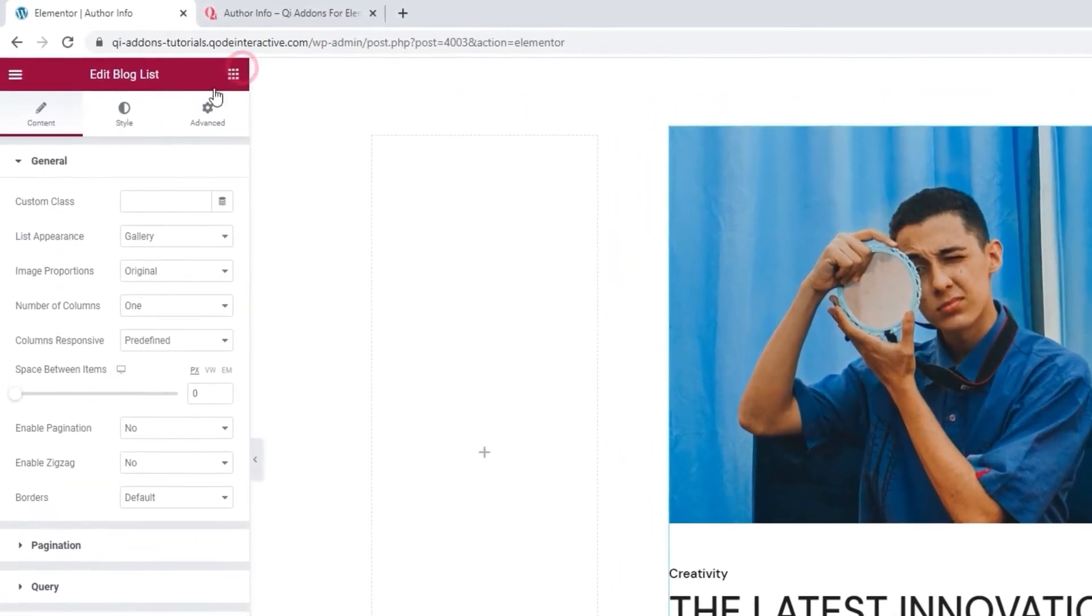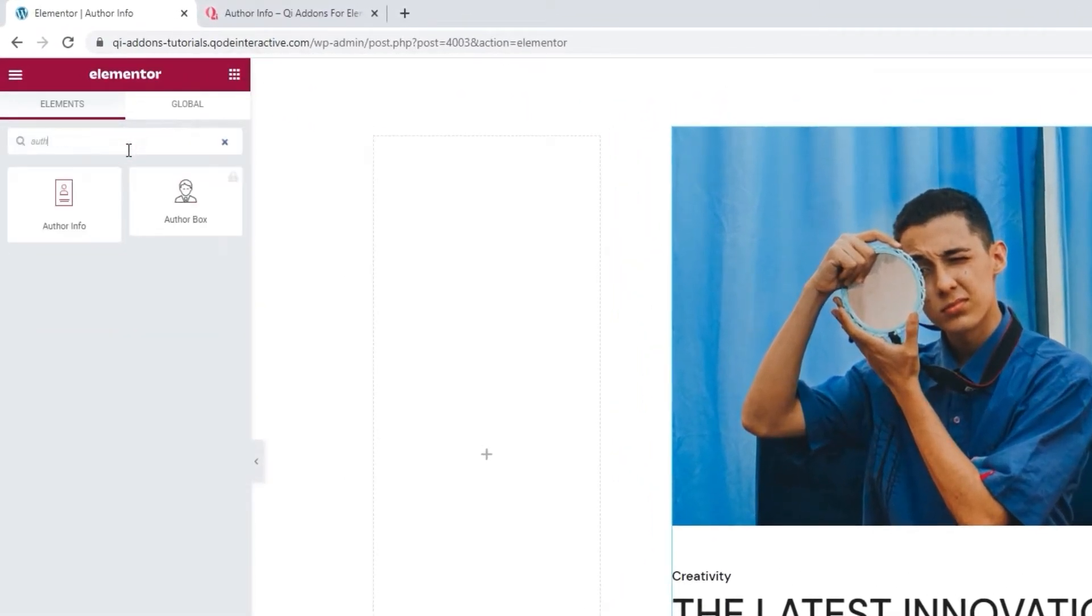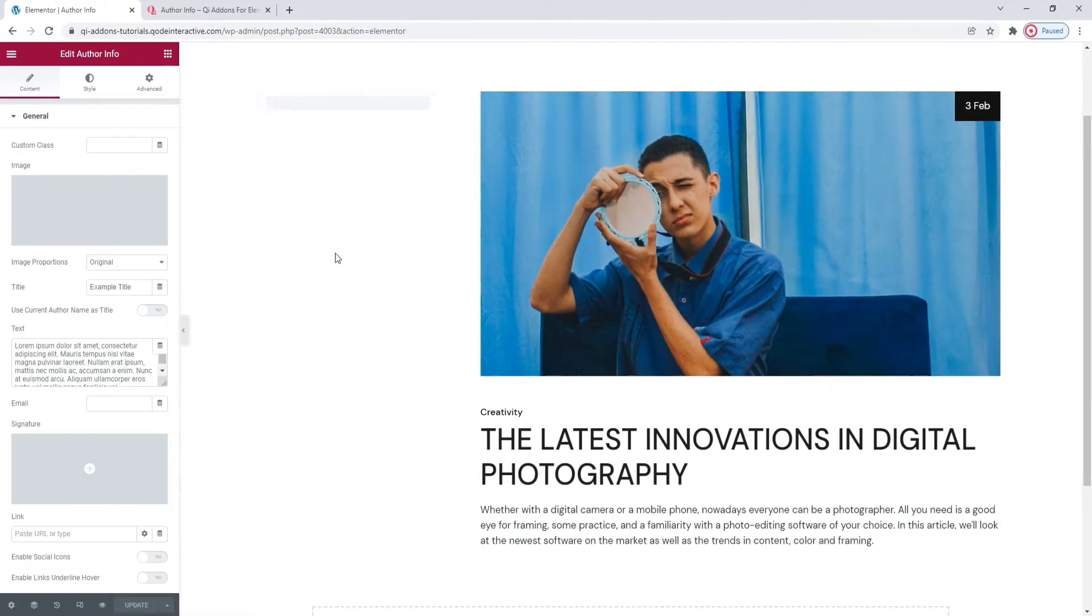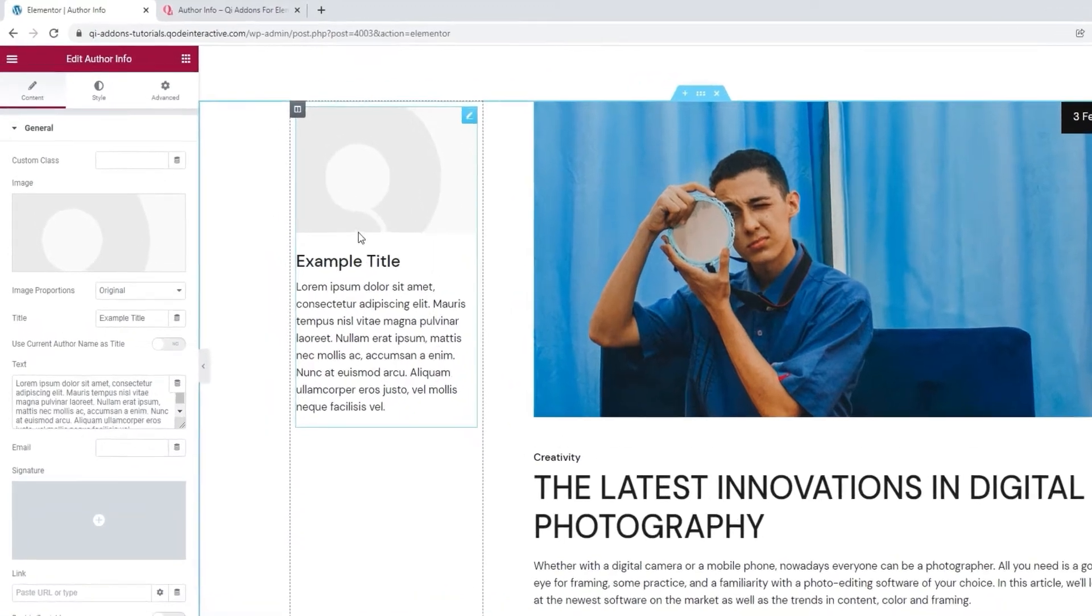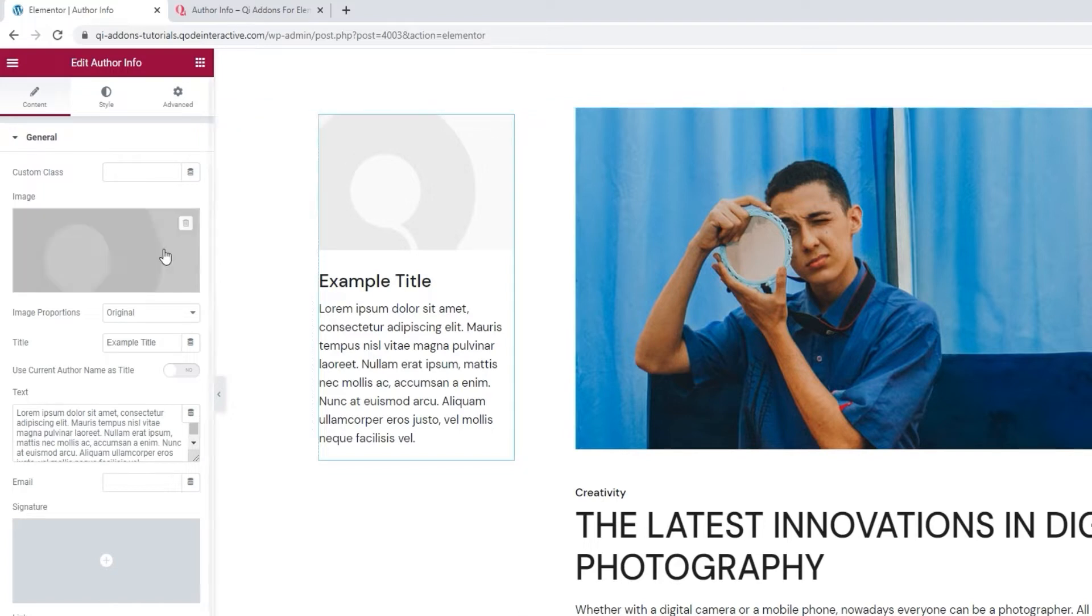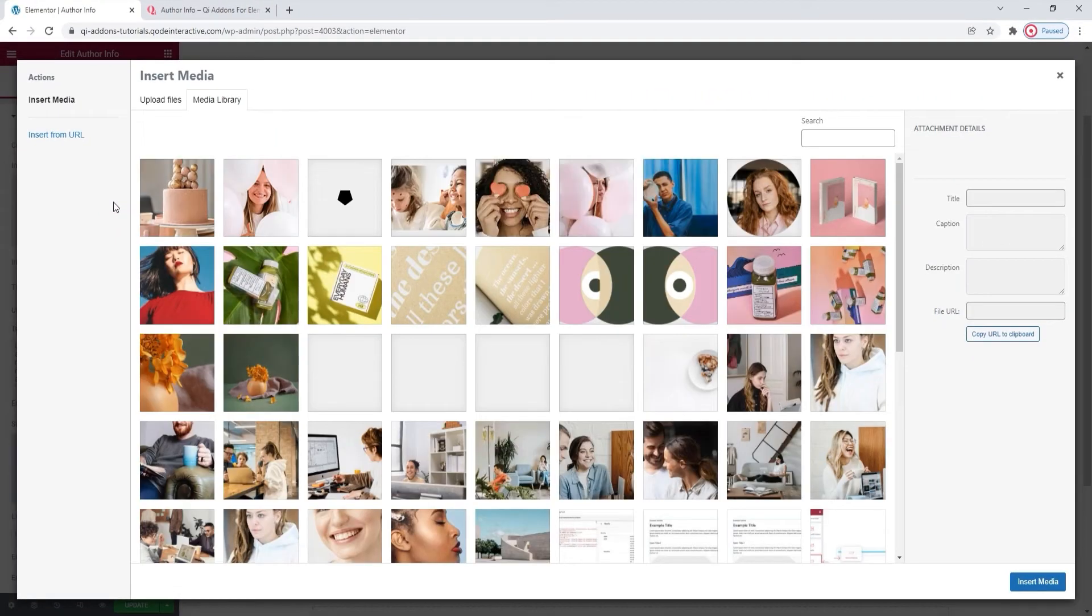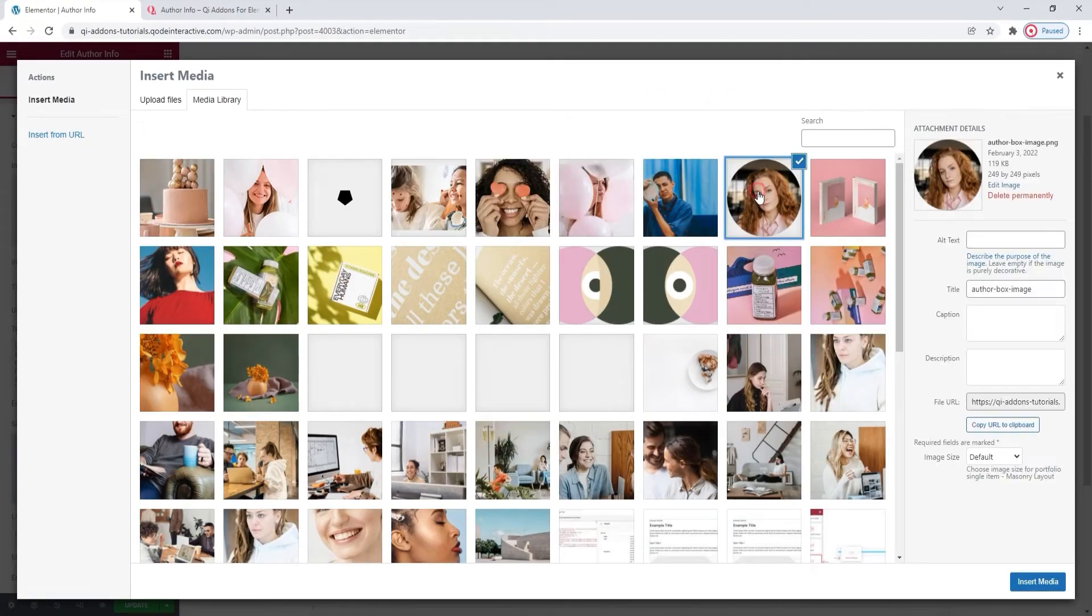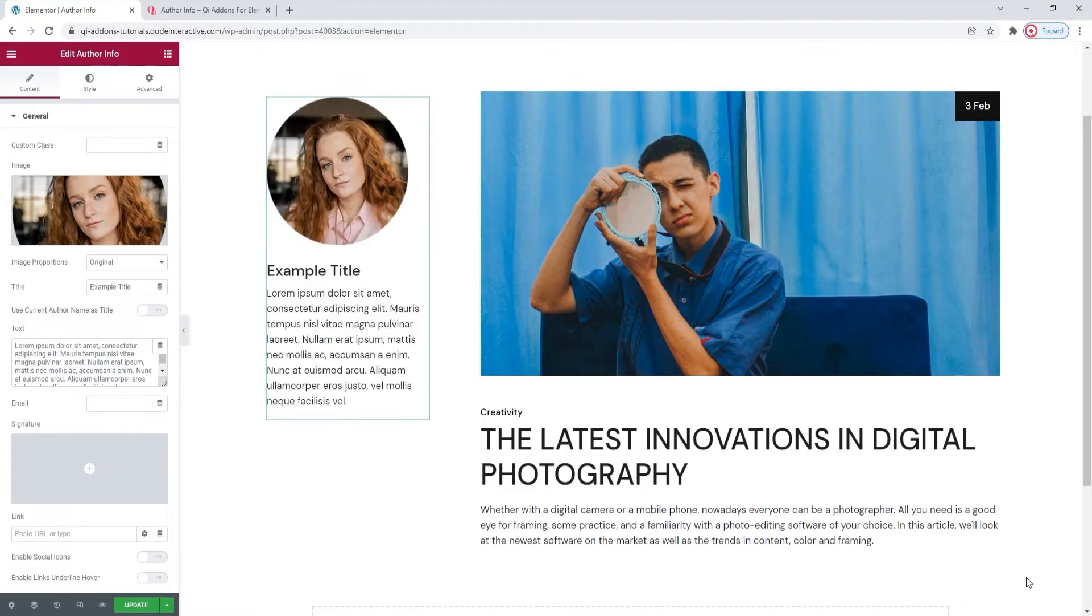Now I just need to add this widget to the empty column. To do that, I'll simply search for AuthorInfo in the Elementor sidebar. There it is. Drag it over to the right. And this is what the widget looks like by default. There's a placeholder image, a title and some text. When customizing it, we'll start from the top. So I'll replace the image by clicking on this field, and then selecting a new one. Insert Media.